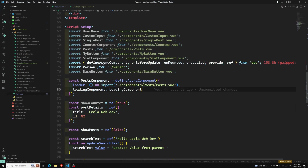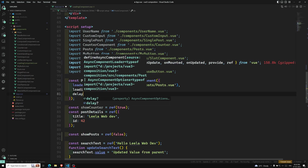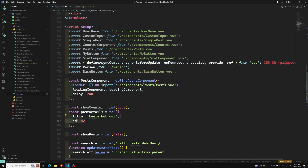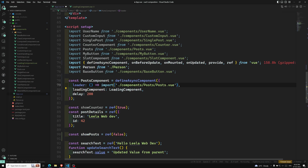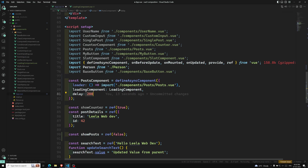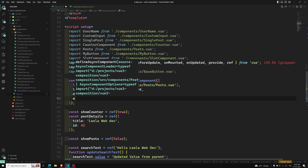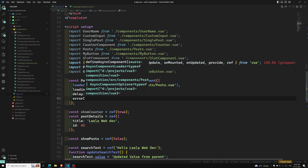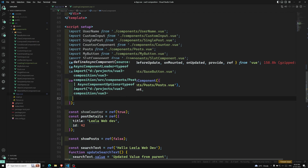Back in app.vue, I set loadingComponent and also add a delay option. The delay avoids a flickering effect — if the component loads very quickly, you don't want the loading indicator to flash. The default delay is 200 milliseconds. You can also add an errorComponent option, which is shown if anything goes wrong during loading.